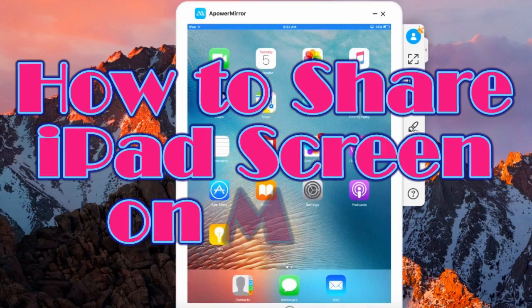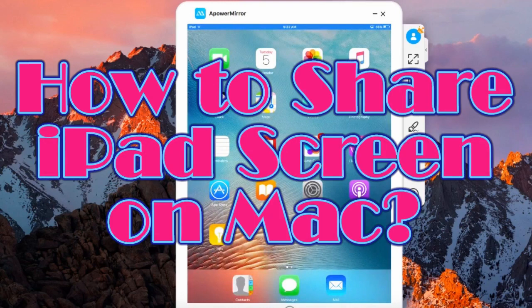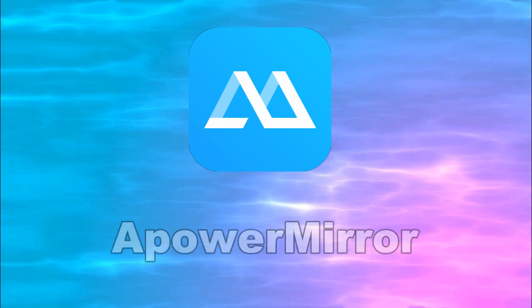Hi guys! Today, I'll show you how to share iPad screen on Mac using ApowerMirror.